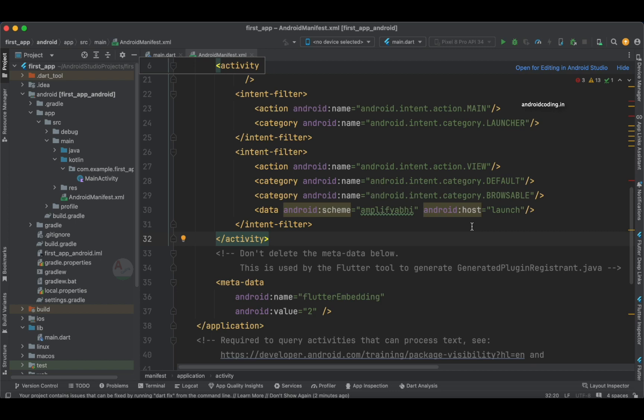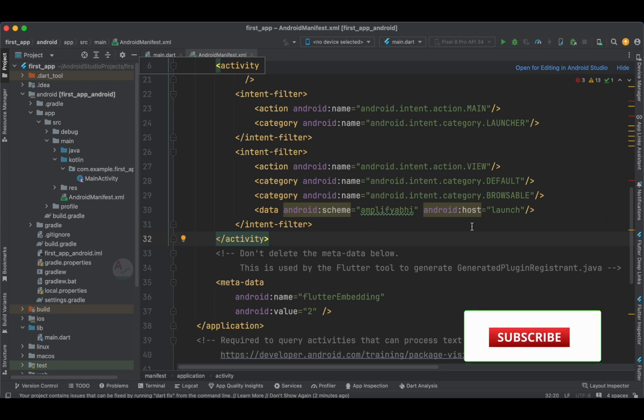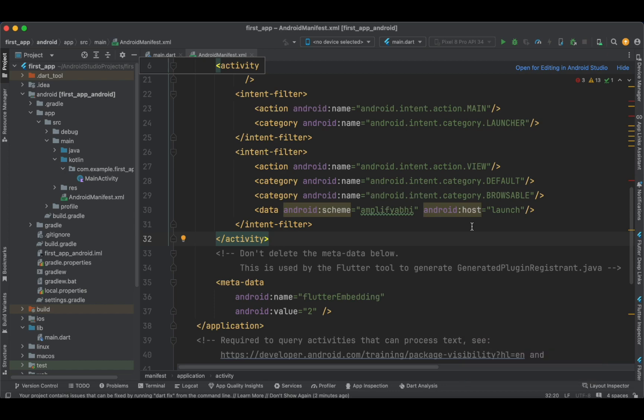This is how we can configure our application to open another application which is installed on our device. If you have any queries about this implementation, let me know in the comment section below. The code for this tutorial and the links for the previous two tutorials are provided in the description section below. If you like this tutorial, do like, share, and subscribe to our channel for more interesting content on Flutter.